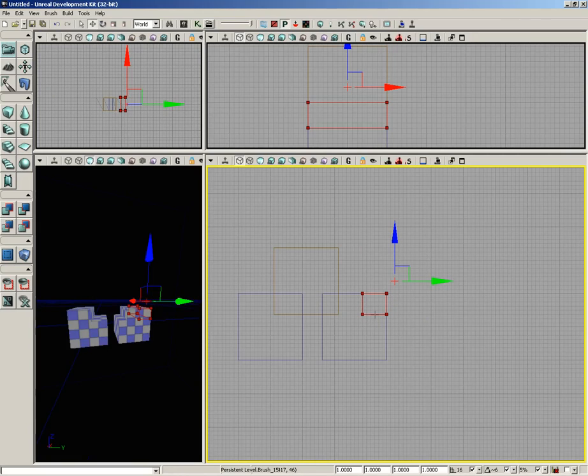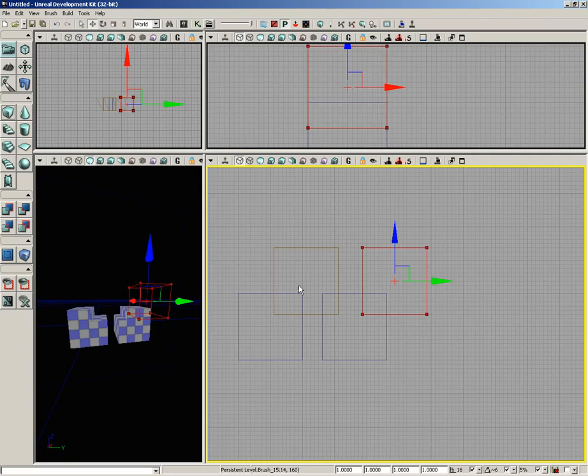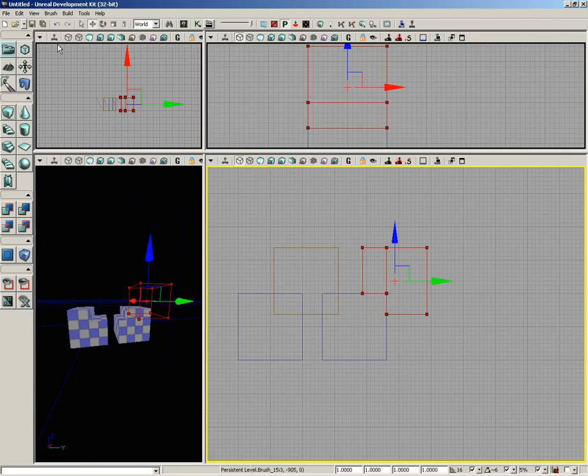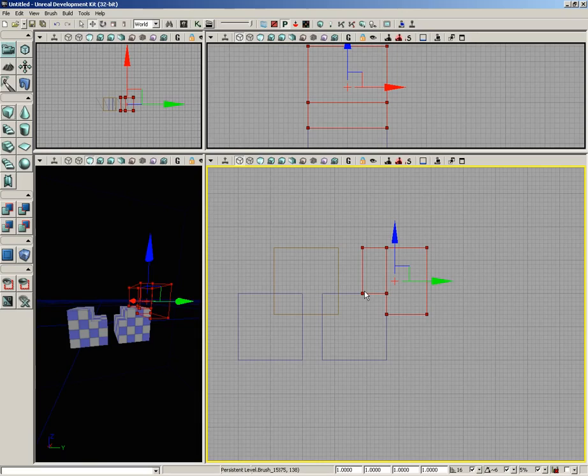So it's kind of like a Boolean operation. If I reset that back by left-clicking on the cube button, we can try it again. This time, I'm going to go to brush and choose De-Intersect. It grabs everything but the area where those two brushes were intersecting each other. It's a way for you to get some custom BSP brush shapes in your red builder brush based on surrounding geometry.